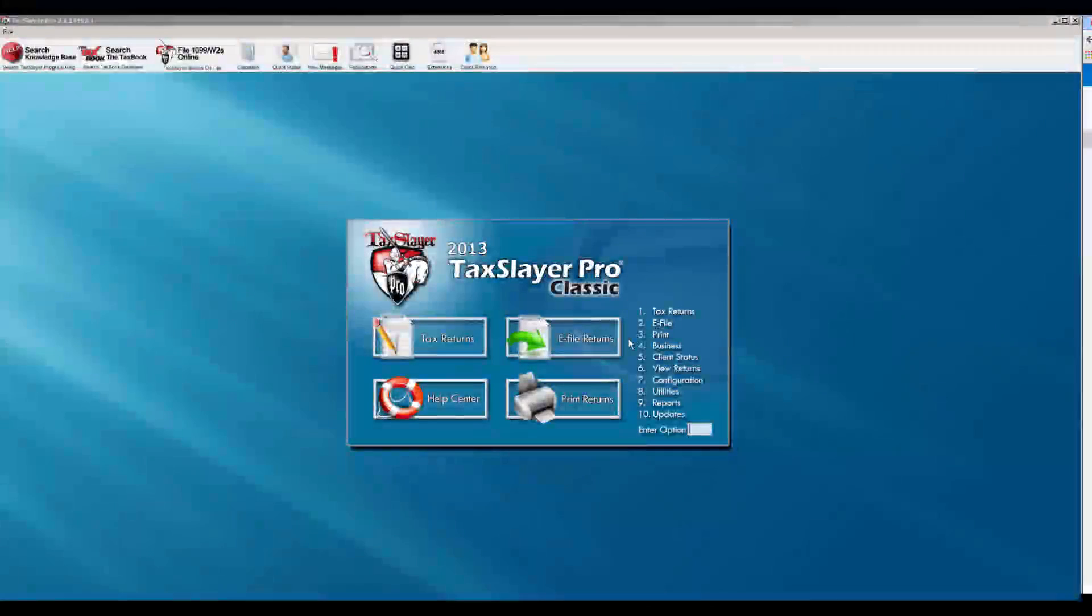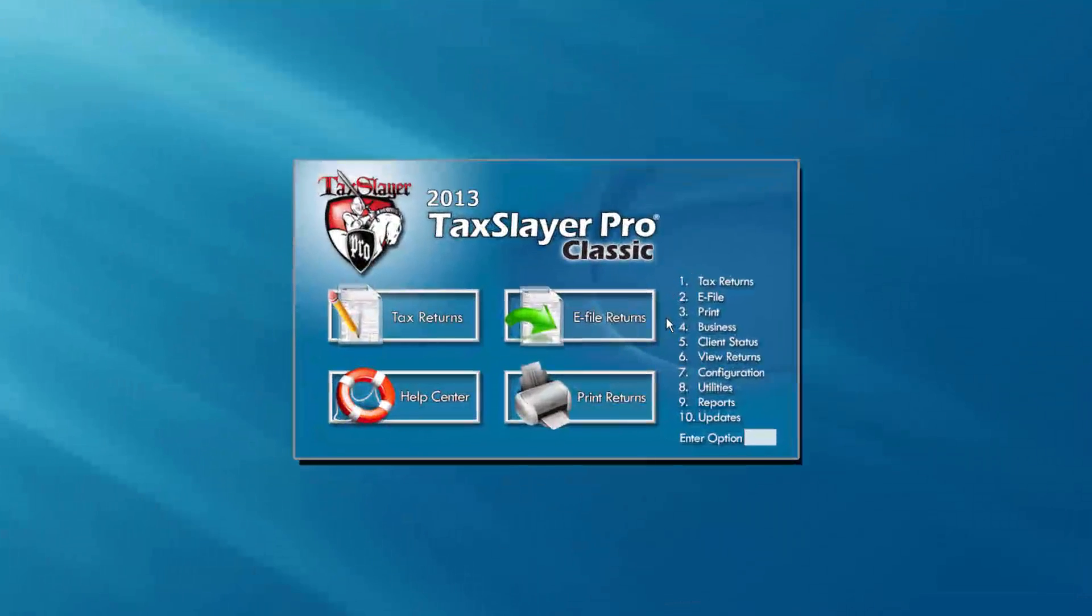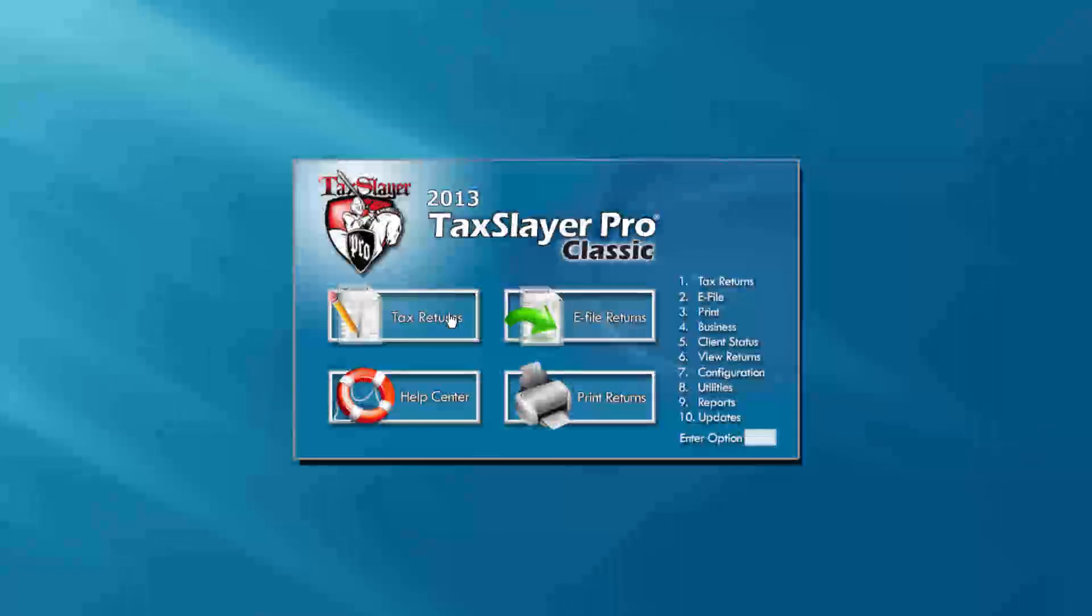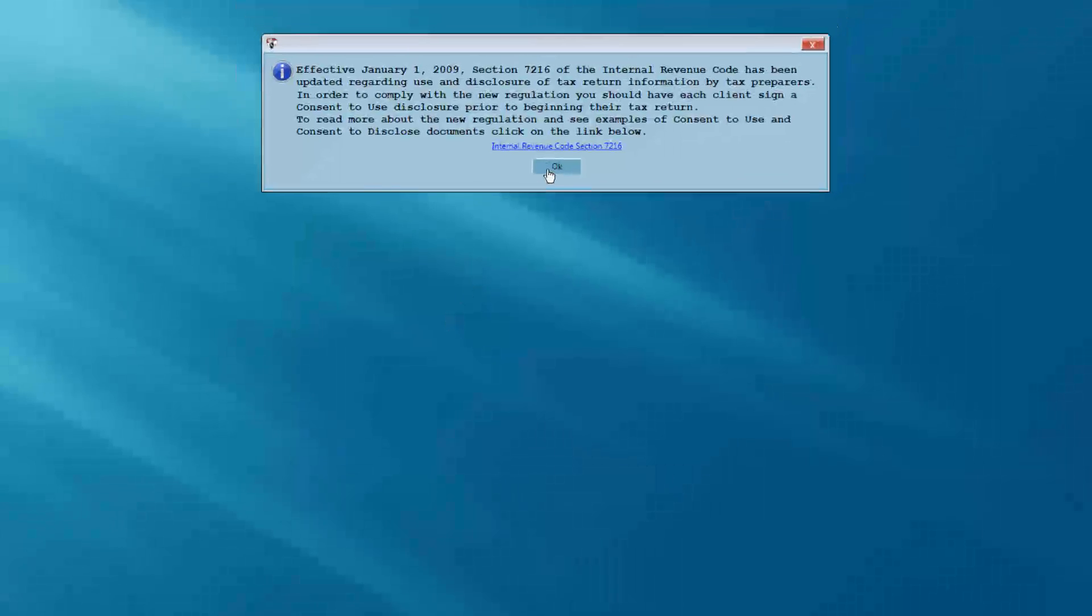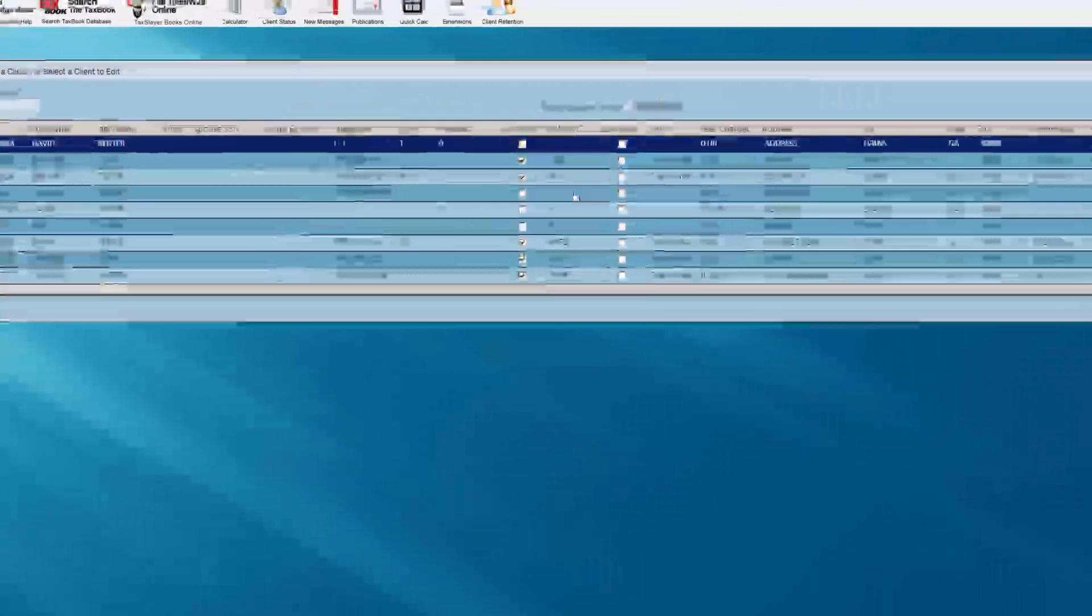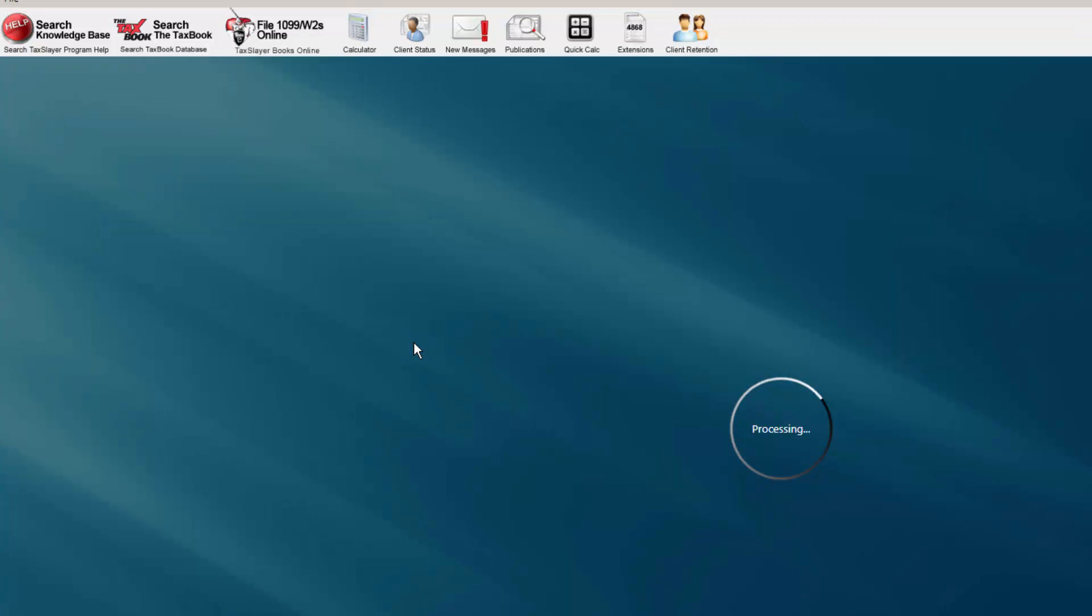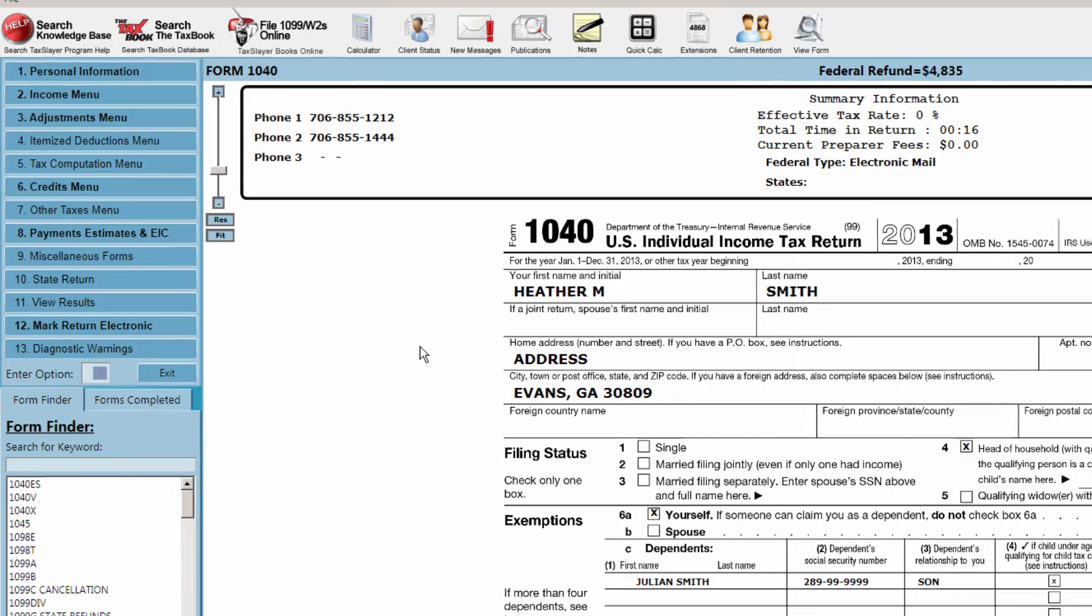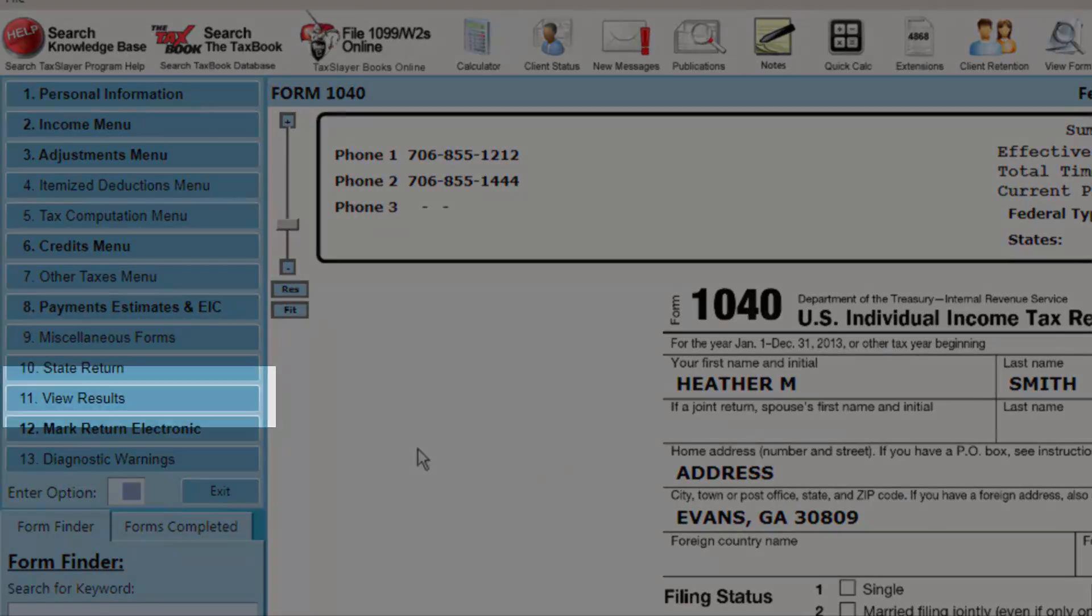A second method for printing a return in TaxLayer is from the View Results menu from within the client's tax return. First, open the desired client return. Then, from the client's 1040 menu, select the View Results menu.